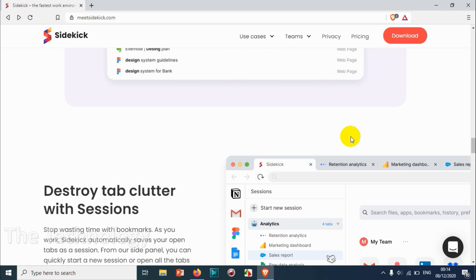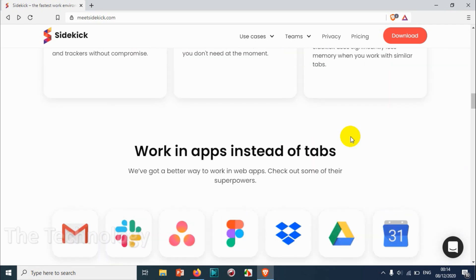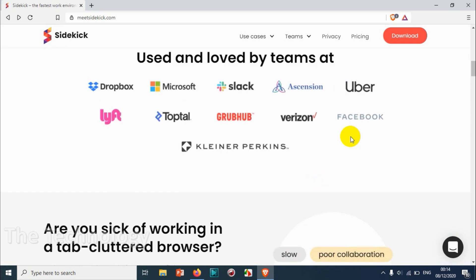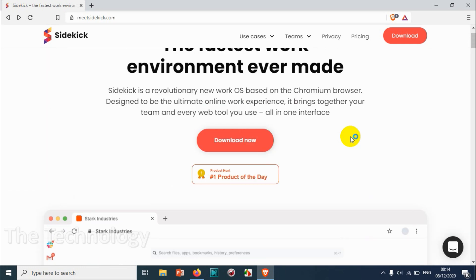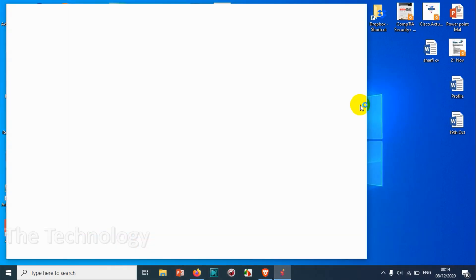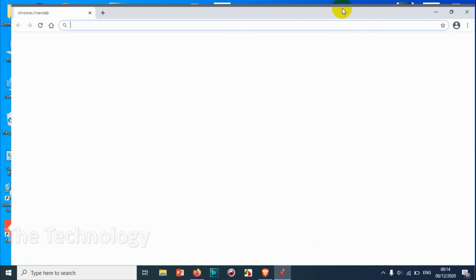And see what are the features we have, just to make sure that whatever they're telling in their website we have it. So it's already installed and opened.